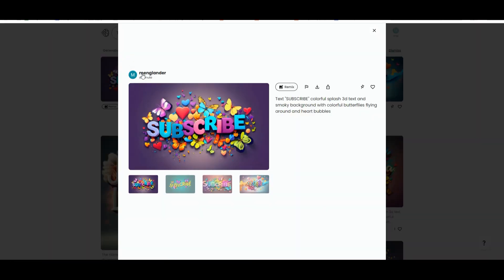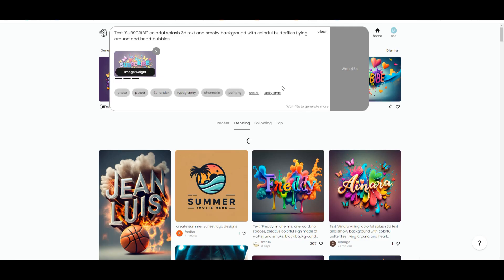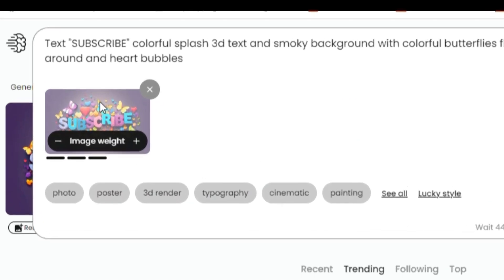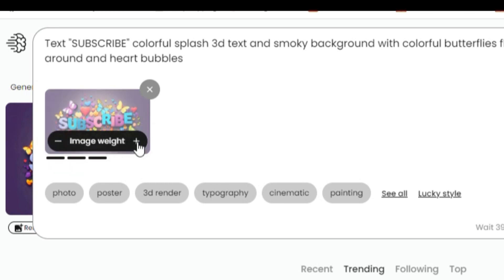And within an instant, it's generated these images. The other cool thing about this tool is the remix option. This will take an existing image we've generated. We can sort it by image weight to determine how much of that image we want to use.